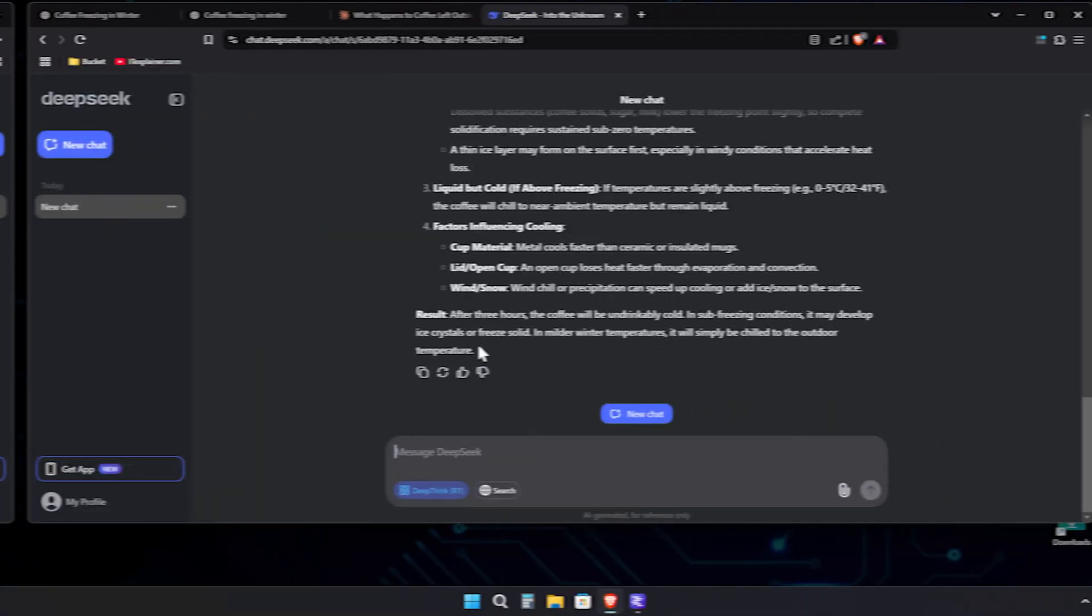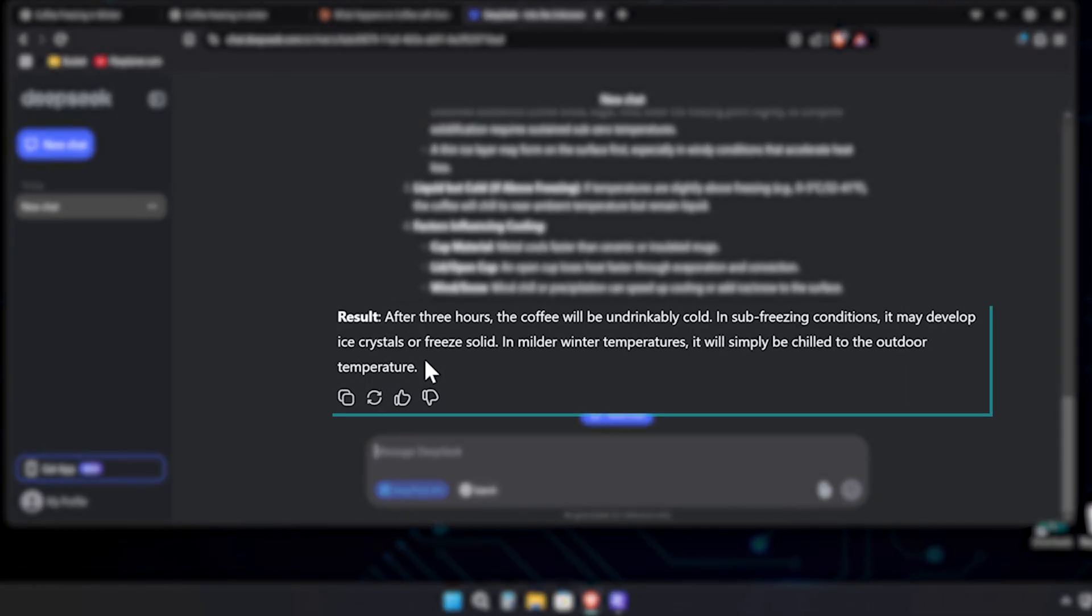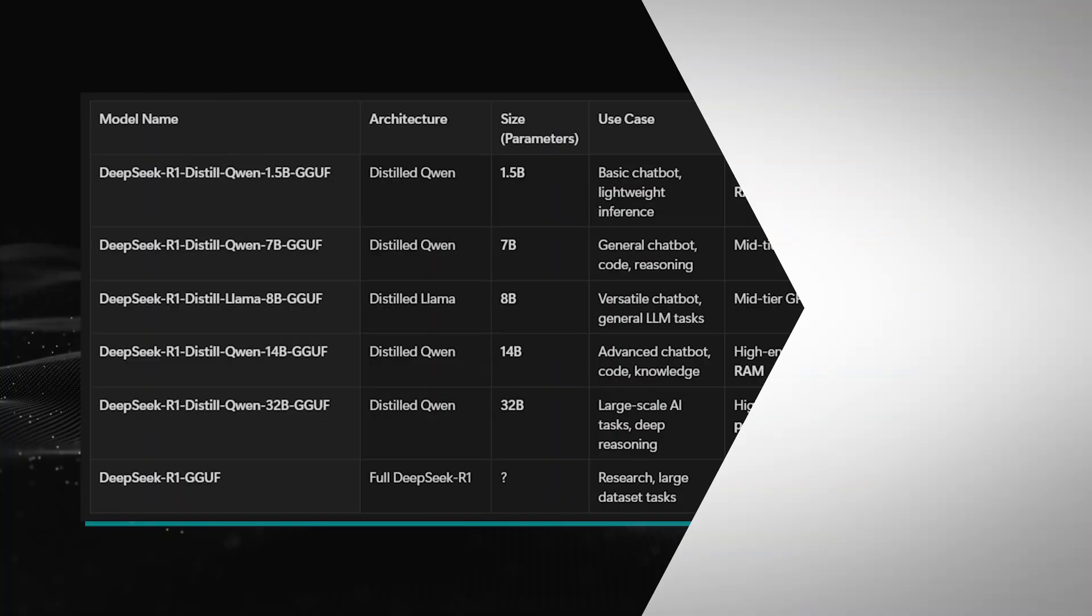Now let's check the complete DeepSeek. It thinks, result after three hours, the coffee will be undrinkably cold. In sub-freezing conditions, it may develop ice crystals or freeze solid. Which is also correct. So here's what we've learned.